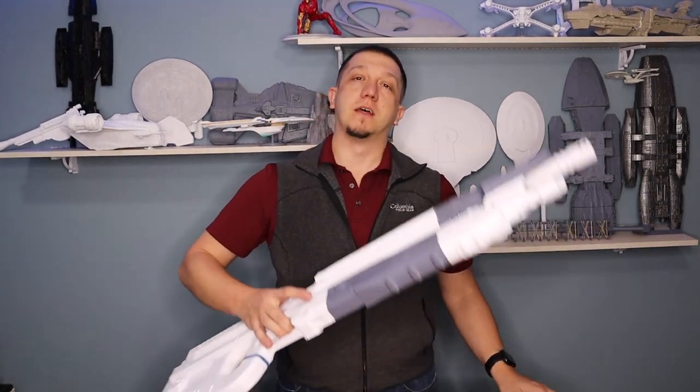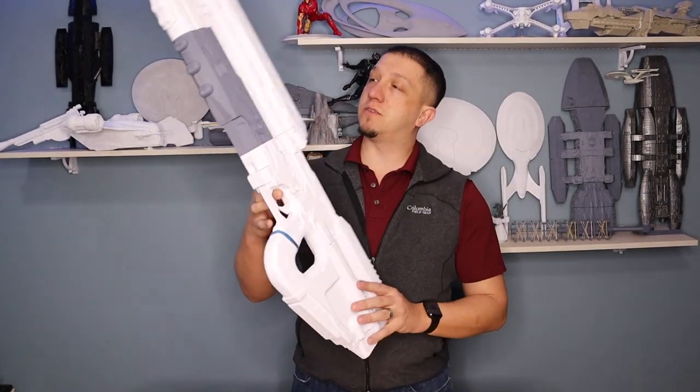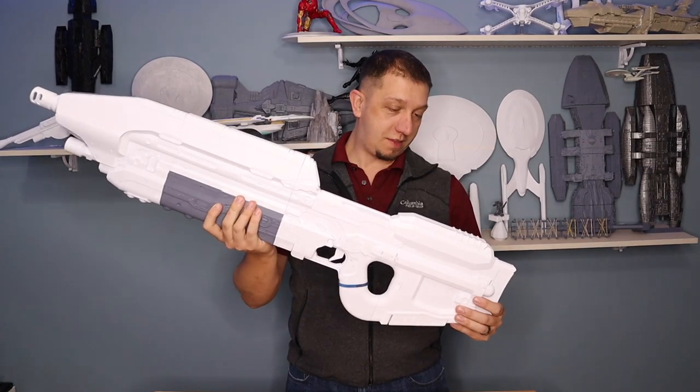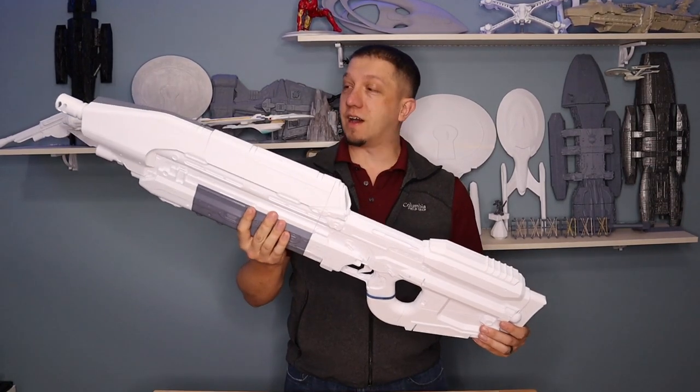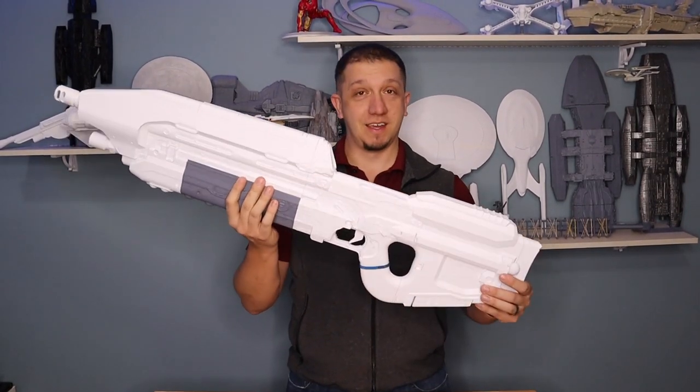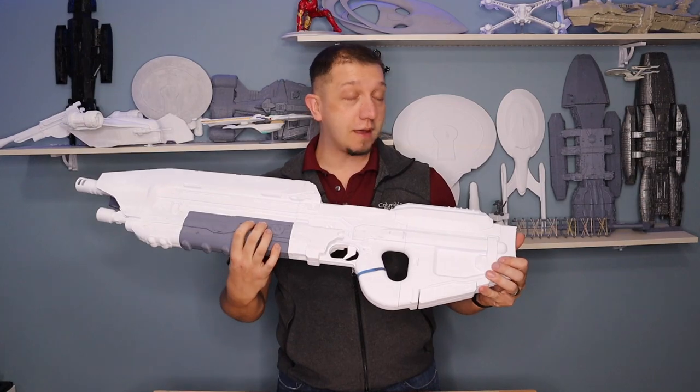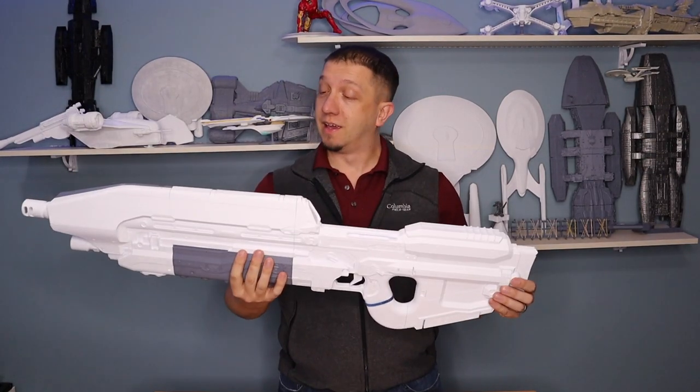Hello and welcome to today's video. Today we are printing the Halo Assault Rifle. This thing was an undertaking in itself, not even of printing, but assembly.